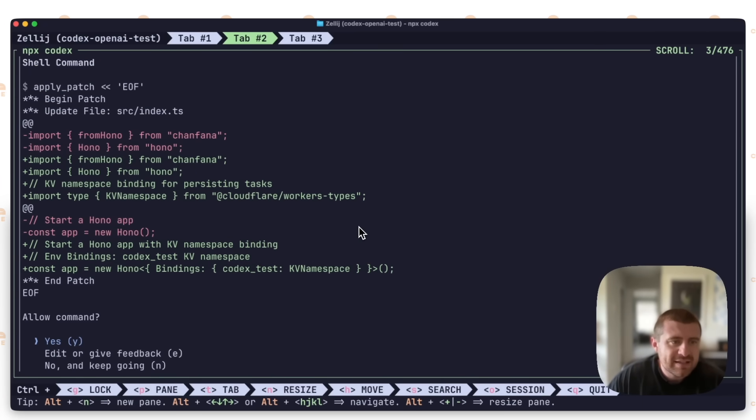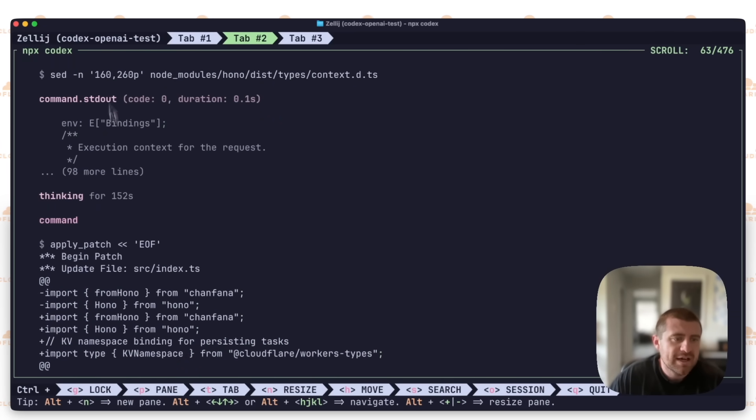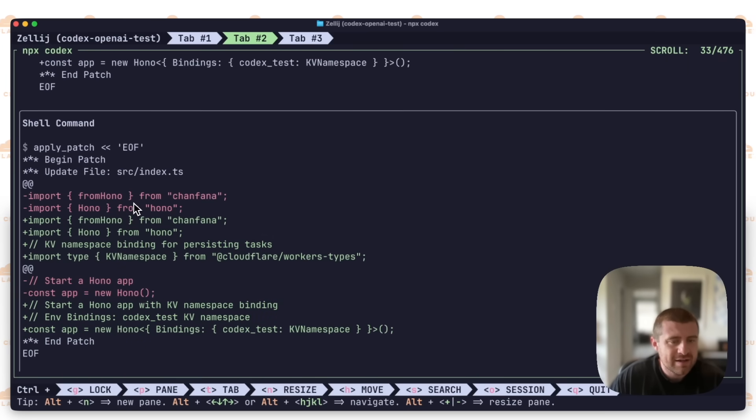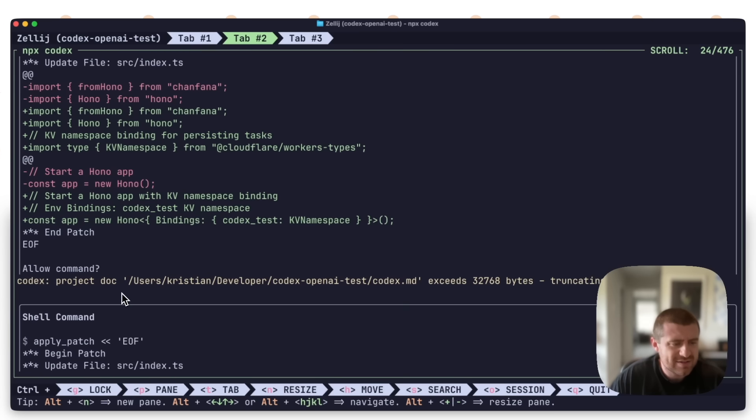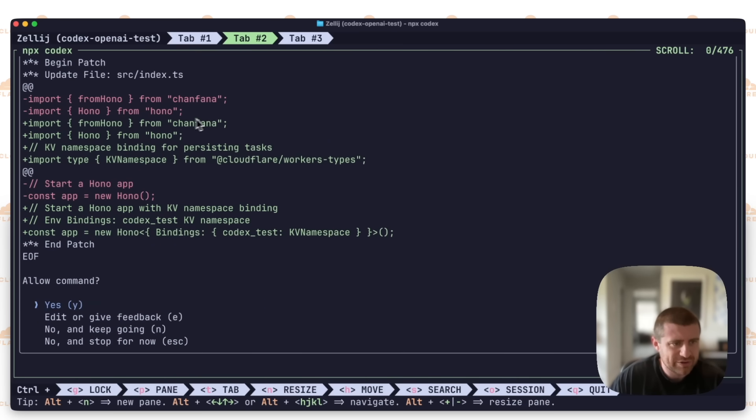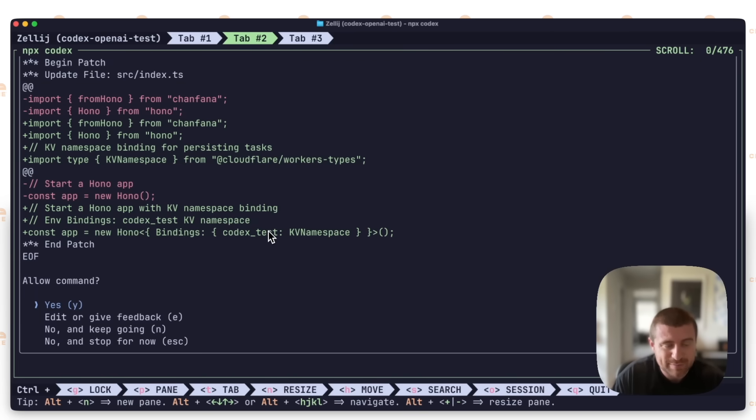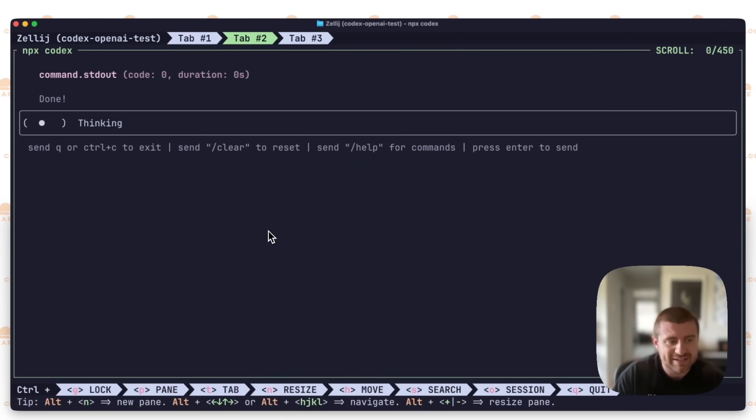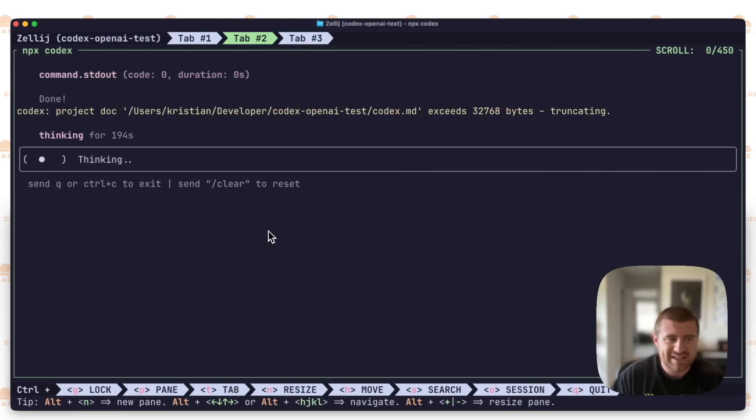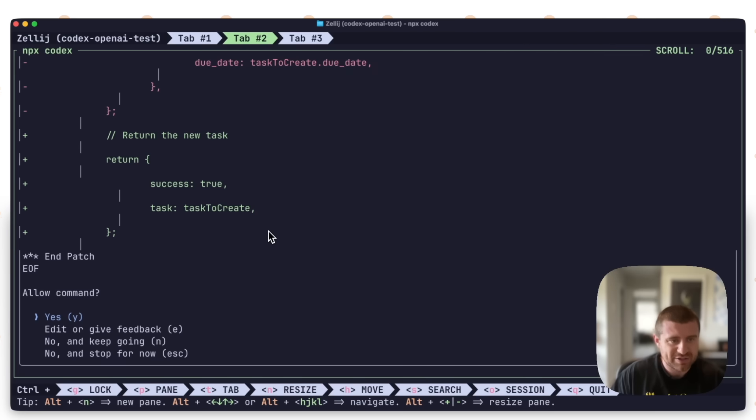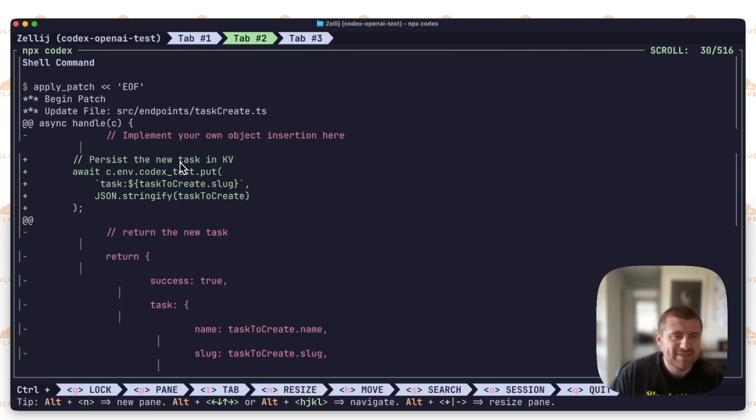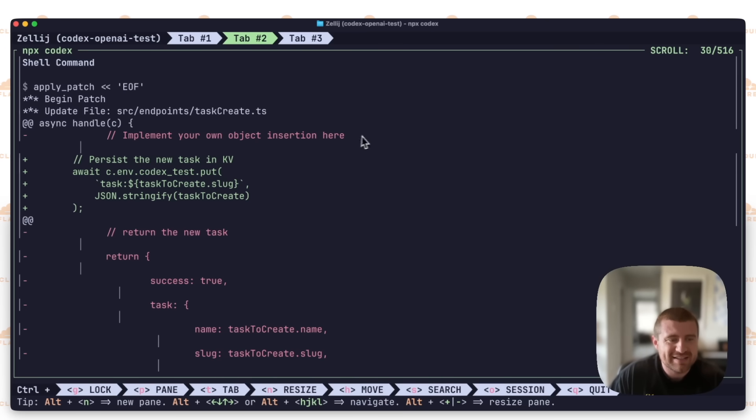So it's been about two and a half minutes. It did a bunch of thinking here. It was able to import a KV namespace, and the output here is a little confusing. But it imported the type here. It is setting up the bindings correctly. CodexTest is the name of the KV namespace. So this actually looks pretty good. It took a long time, but I think that what it's ending up doing so far does look correct. So I'll say yes. That is going to edit that file. This looks great. It actually is doing the right stuff. I shouldn't have doubted it. It just took some time.